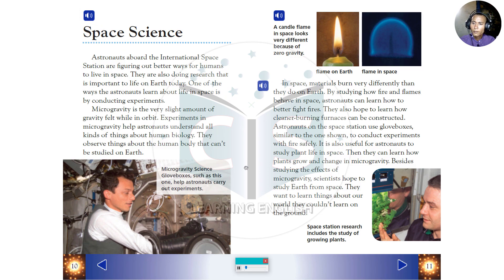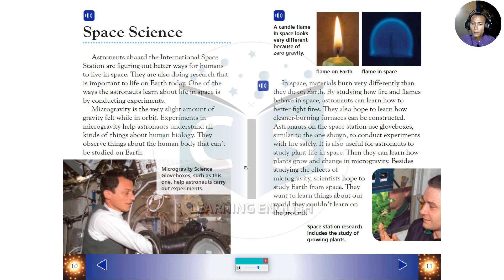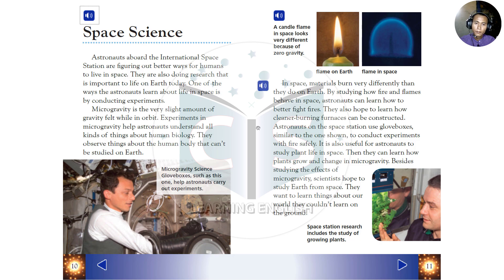Astronauts aboard the International Space Station are figuring out better ways for humans to live in space. They are also doing research that is important to life on Earth today. One of the ways the astronauts learn about life in space is by conducting experiments. Microgravity is the very slight amount of gravity felt while in orbit. Experiments in microgravity help astronauts understand all kinds of things about human biology. They observe things about the human body that can't be studied on Earth.